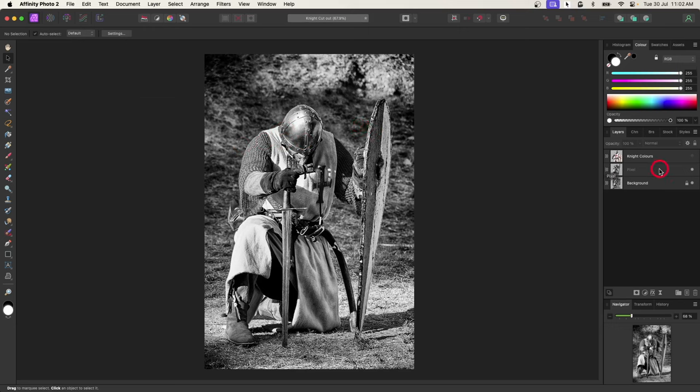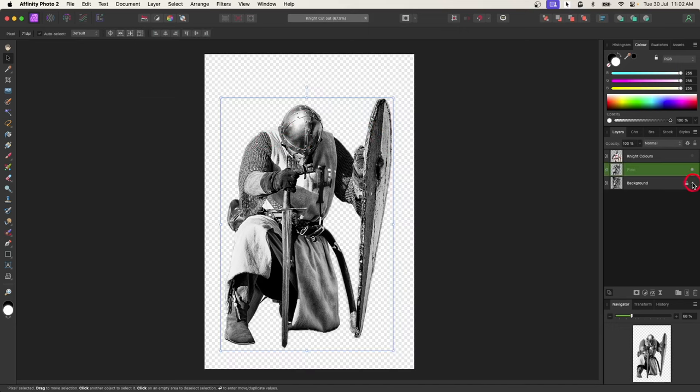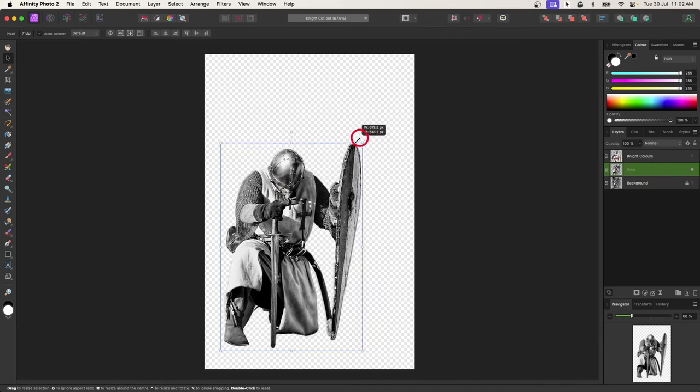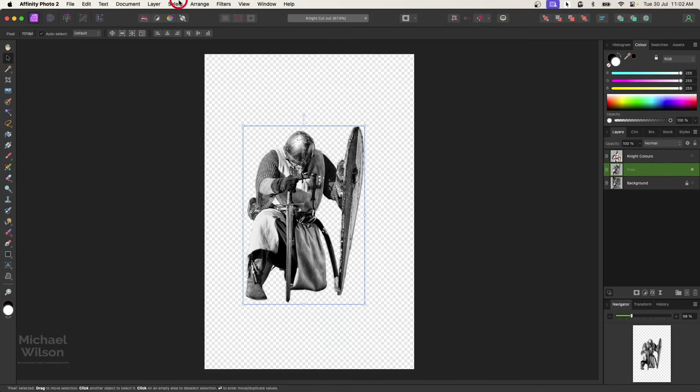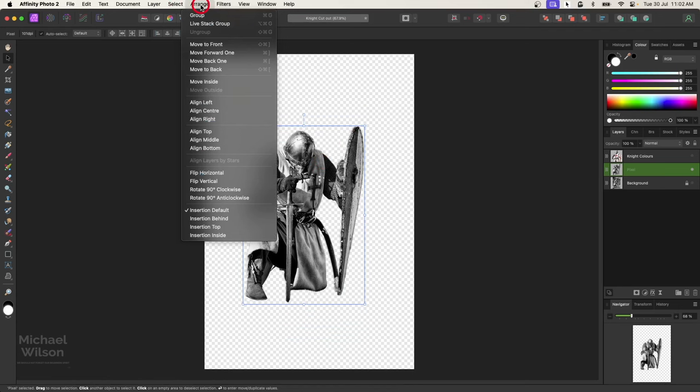As you can see, I've got my knight here and I've already cut my knight out from the background. So I'm going to make the knight a little bit smaller and then I'm going to come up to arrange and flip horizontal.